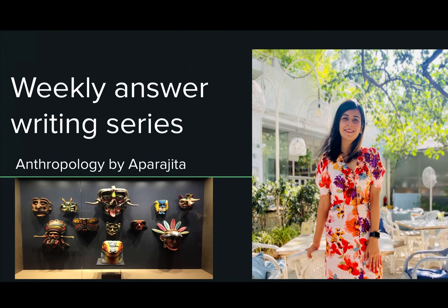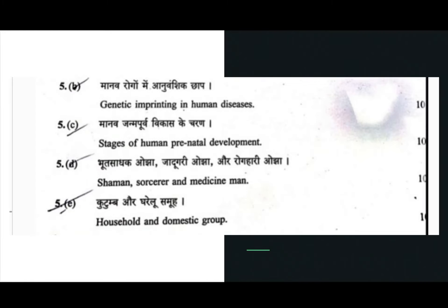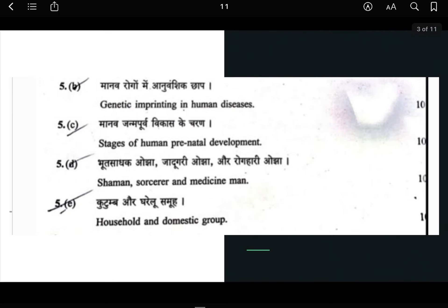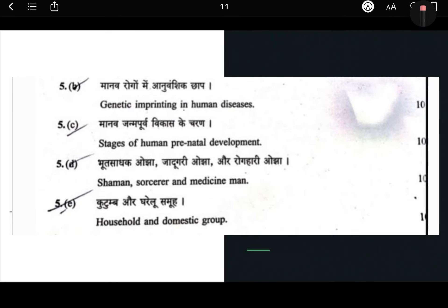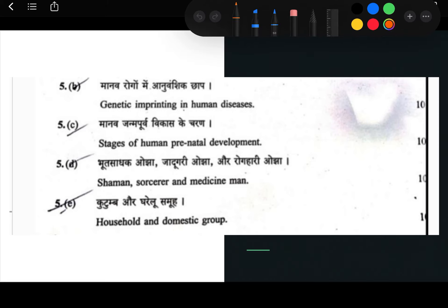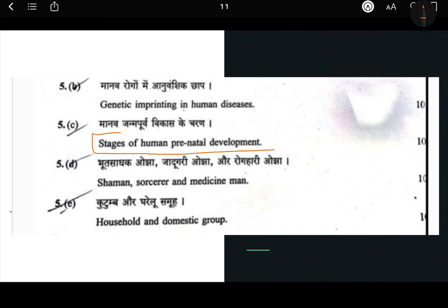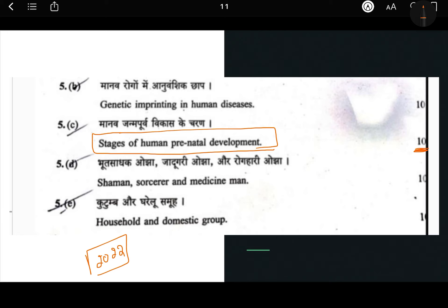Welcome to the next lecture in our anthropology series. We are doing our weekly answer writing series and the topic we are covering in our anthropology series is chapter number 10, in which we are studying human growth and development. The question I have taken up is from the same topic.